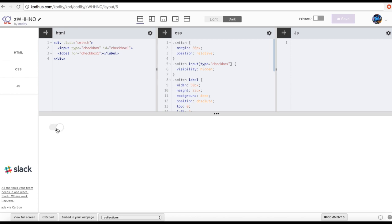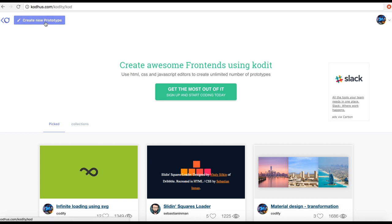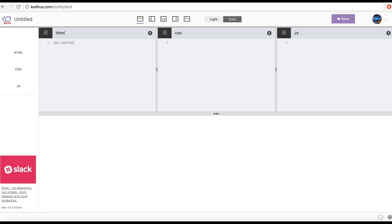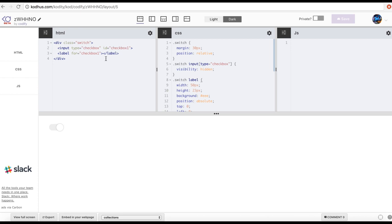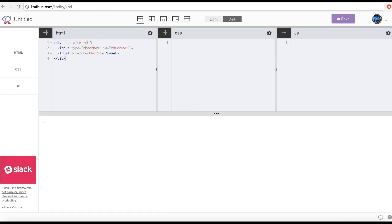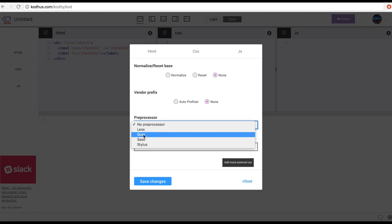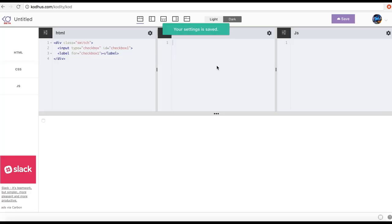I'm going to go to codepen.io and create a new prototype. I'm going to create a div with a class of 'switch' — the same way we did in the last tutorial. We have the switch class, then an input inside it with type checkbox and id 'checkbox-one', and then a label with a 'for' attribute that references that input. So clicking the label affects the checkbox itself. I'll click the gear icon and in the preprocessor settings select SCSS, which is the newer version. Let's save and close that.